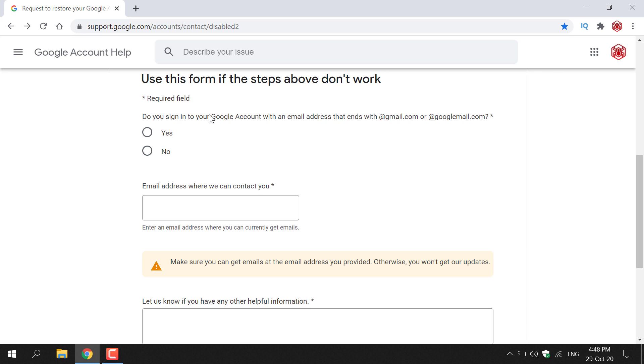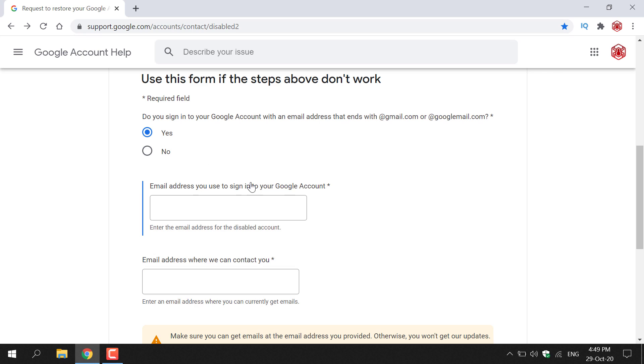The first question here says do you sign in to your Google account with an email address that ends with gmail.com or googlemail.com. You have two options here, yes or no. You're most likely going to be hitting yes unless your Google account is quite old. So I'm just going to left click on yes here.